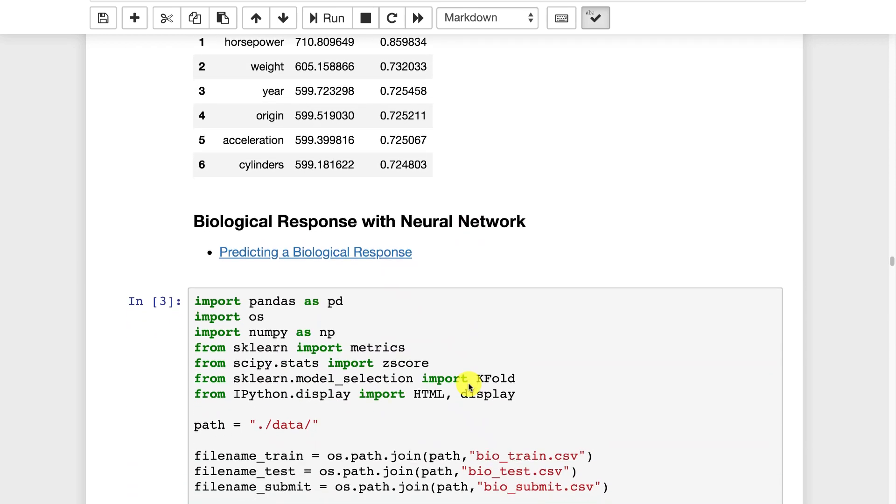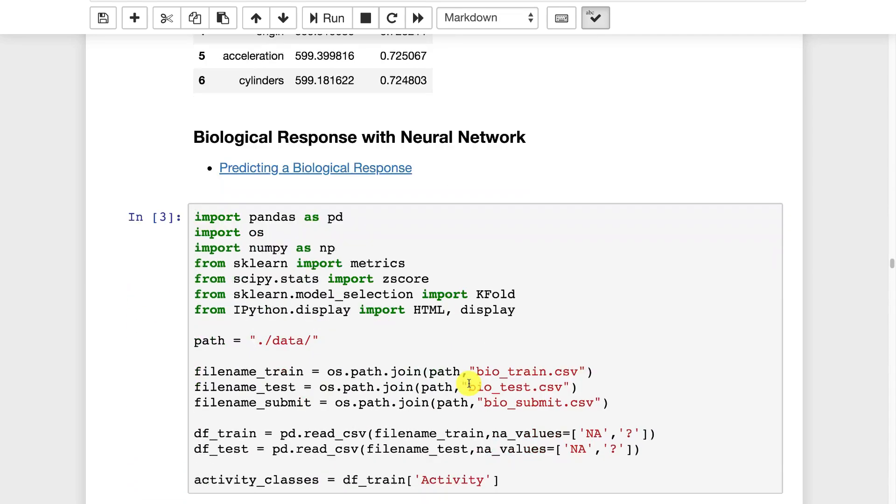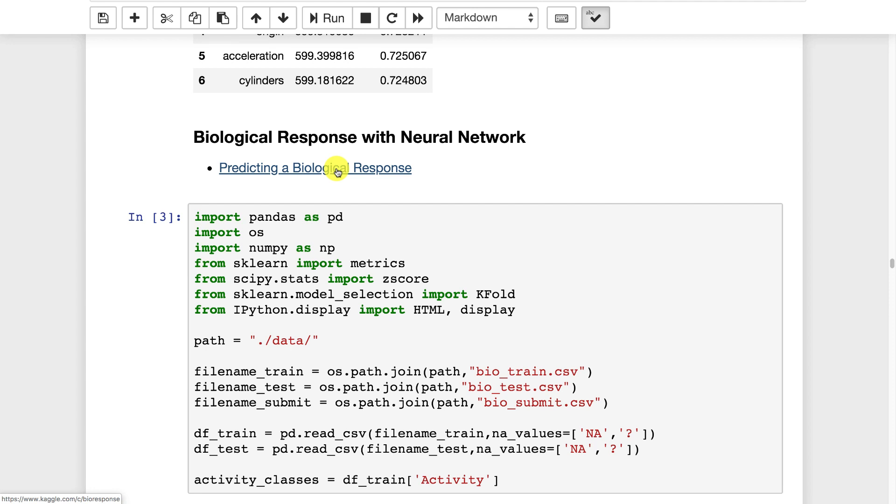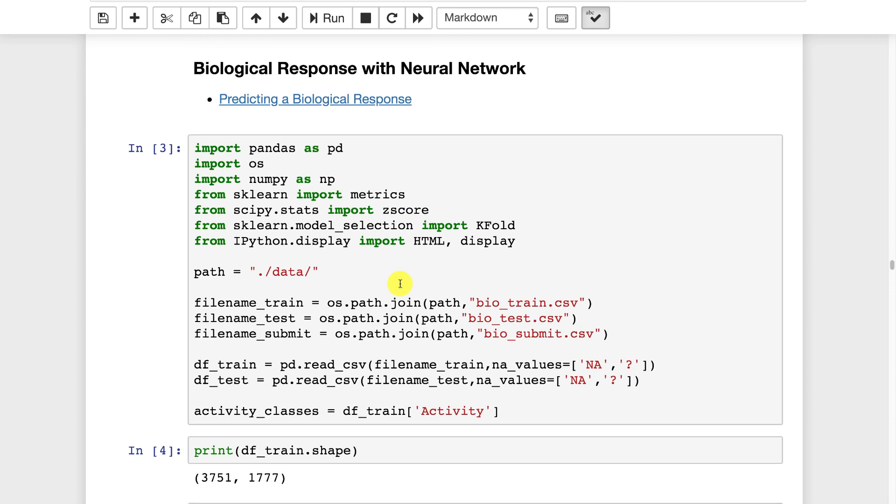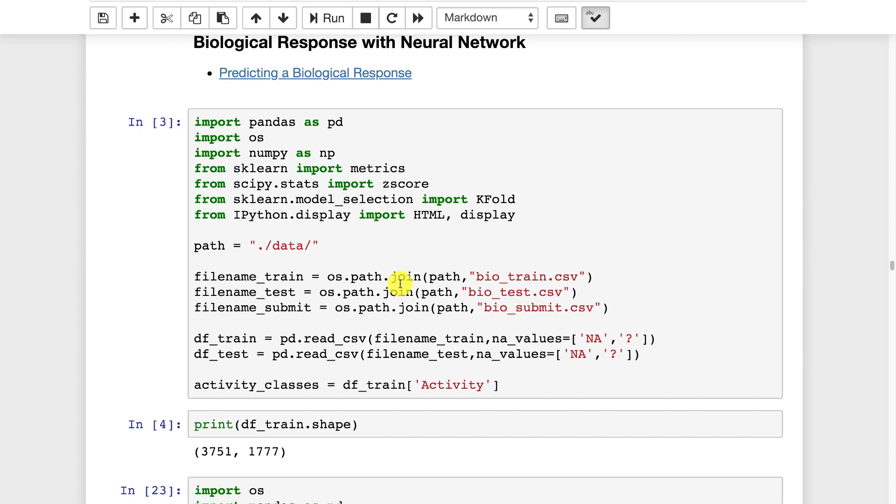Now we're going to take a look at the biological response data set that is provided by Kaggle because I'm going to use this as an example of how to build an ensemble. It's basically got nearly 1,700 columns and maybe 3,000 or so rows so it's got a tremendous amount of columns. Feature importance could be useful to maybe remove some of those. Unfortunately most of them are pretty important.